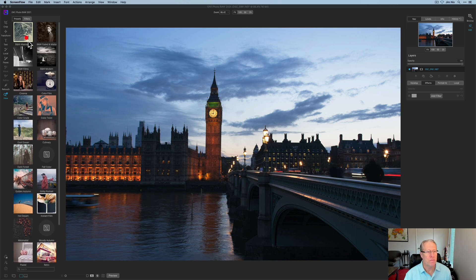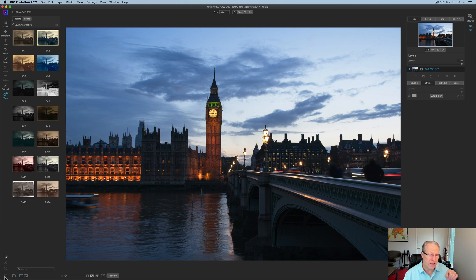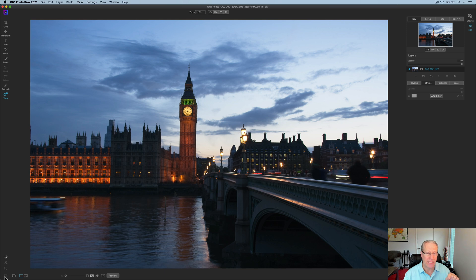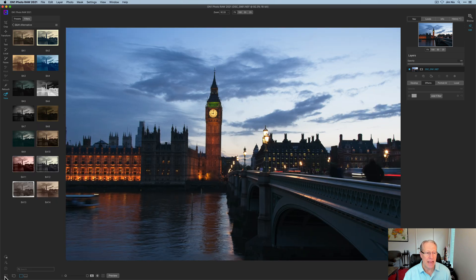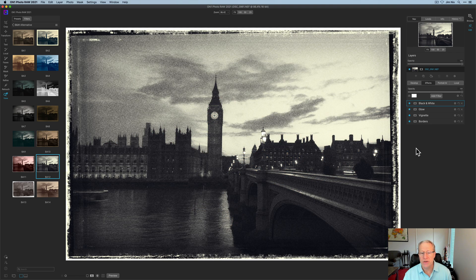Presets are on the left-hand side — that's after you've clicked the little button in the bottom left to open up the preset window. I'm going to start with the Black and White Alternative category. I do some black and white, not a ton, but they have some really cool stuff. I'm going to click on number 12. That's not my typical look — I do some monochromes but I really don't dig the grain.